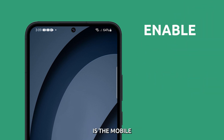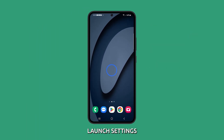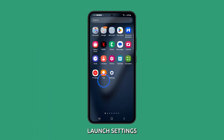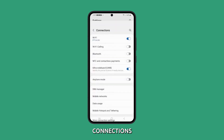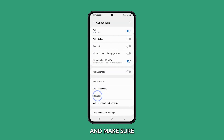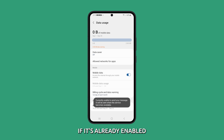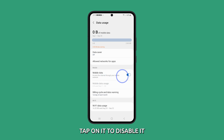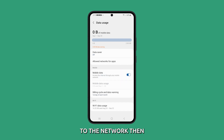Another thing you have to check is the mobile data service — you just have to make sure that it's enabled. To do that, launch Settings and tap Connections. Select Data Usage and make sure the switch next to mobile data is enabled. If it's already enabled, tap on it to disable it. After a few seconds, re-enable it to refresh your phone's connection to the network.